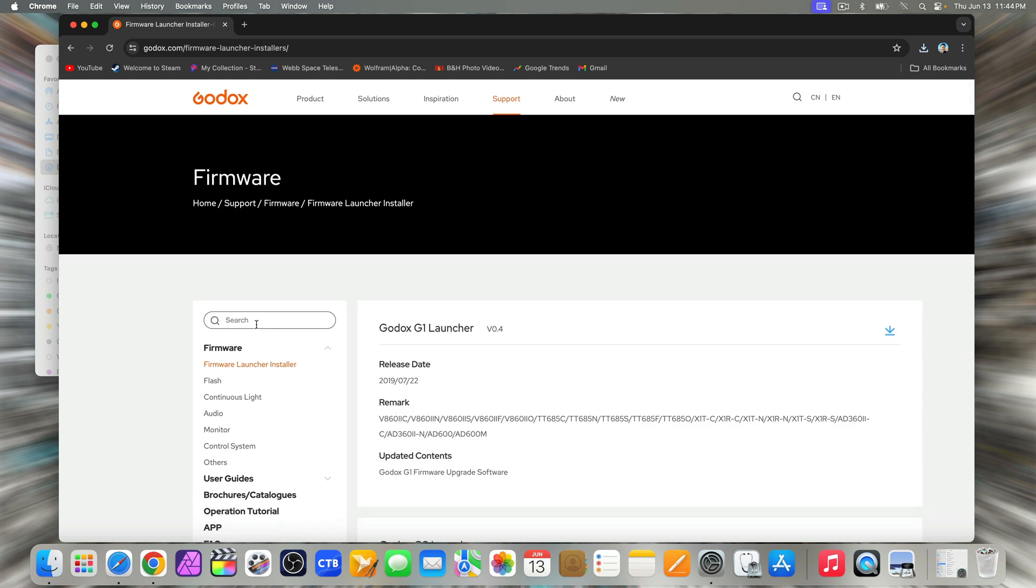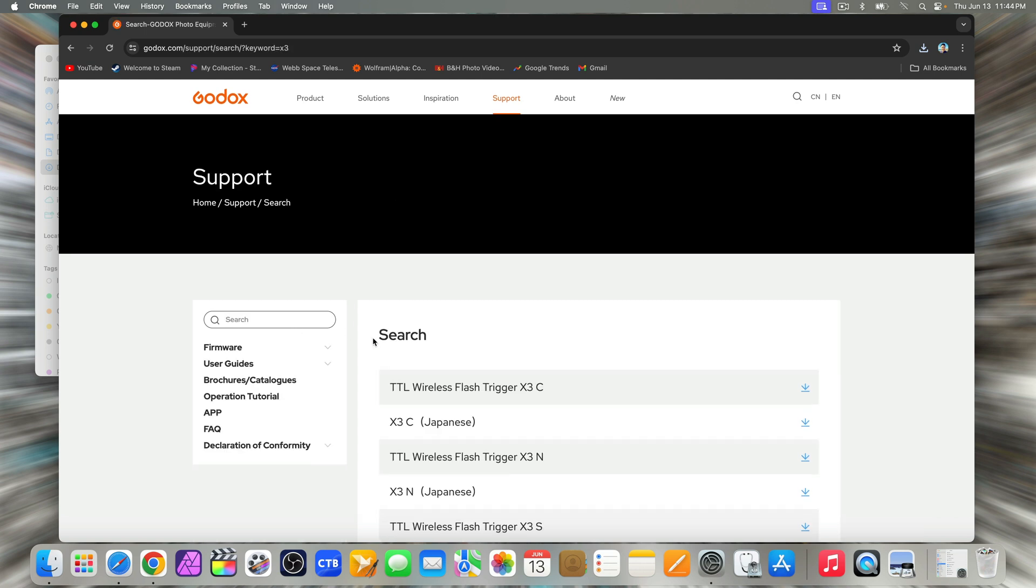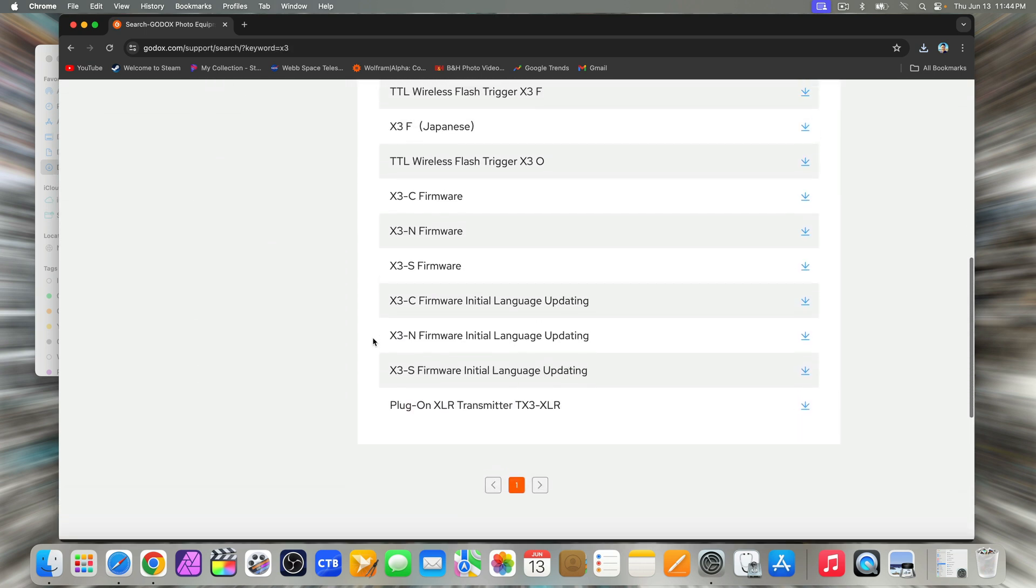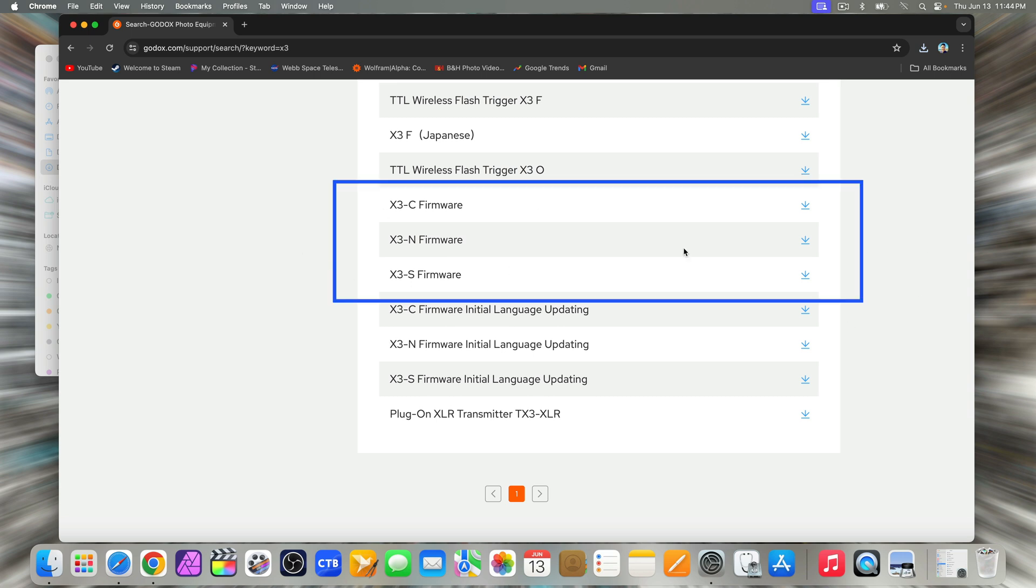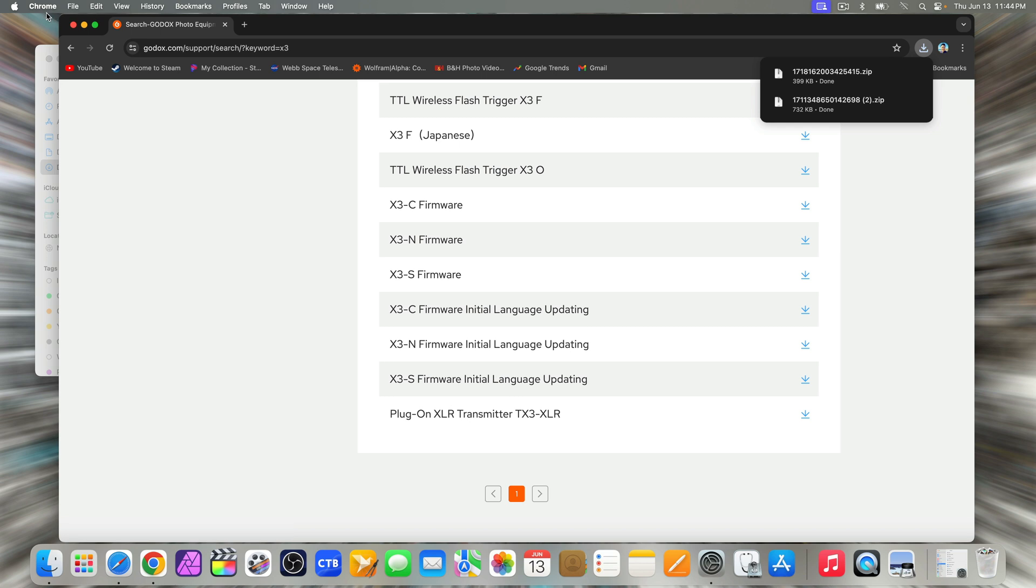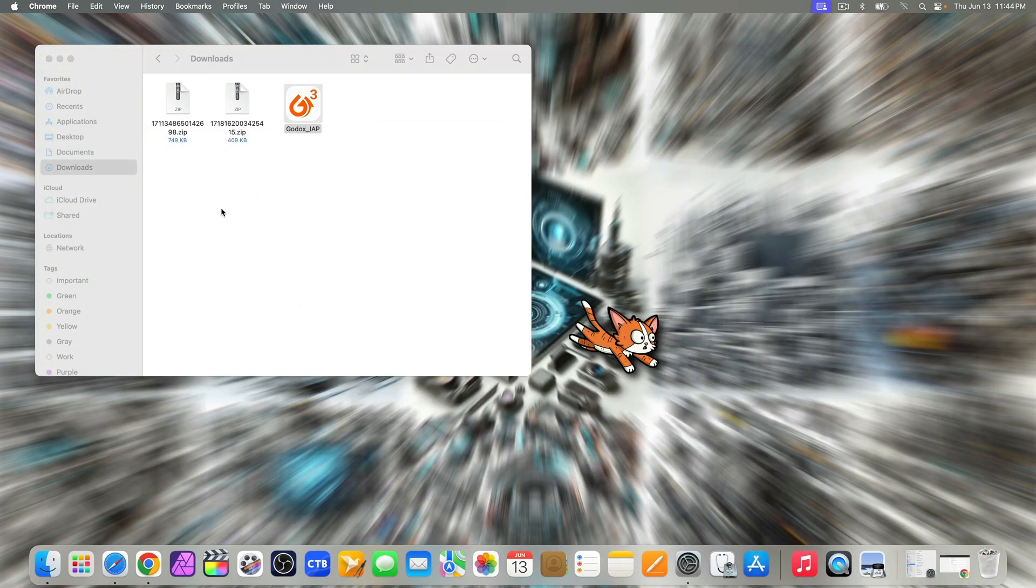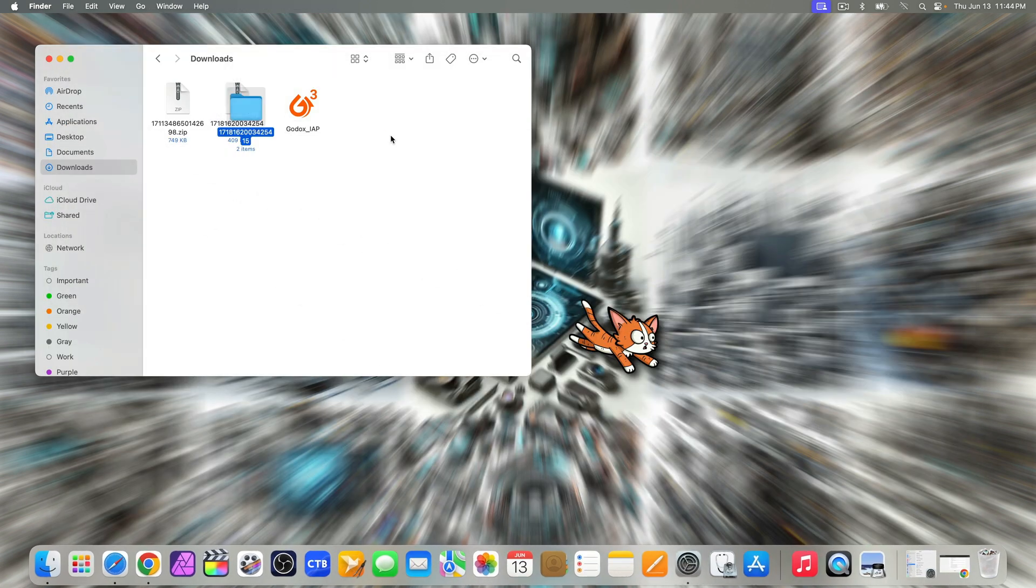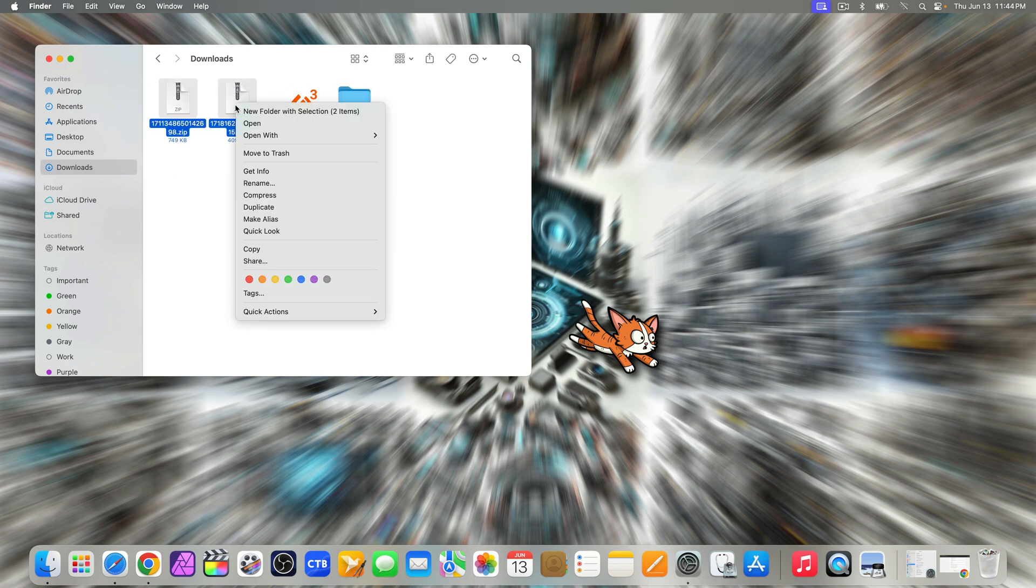In the search bar, enter X3. Scroll down to find the firmware for your trigger or camera. Either X3 for Canon, for Nikon or for Sony and download it. Minimize the browser again and go back to downloads to unzip that file. You can then delete the zip files if you want.